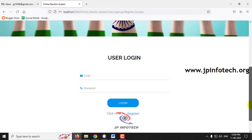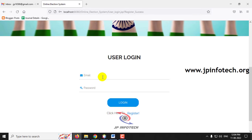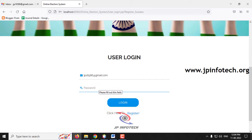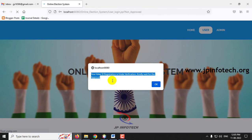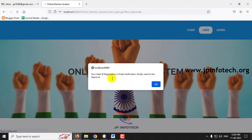Once the user is registered, you cannot directly log in. Let me try entering the email ID and password used during registration and click Login. You can see the message: your user ID registration is under verification, kindly wait for approval. Even with the correct username and password, login to the voting part is blocked because the admin must verify it first. Only approved users can log into the system and participate in the election or voting process.